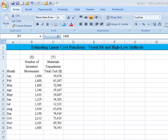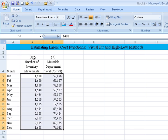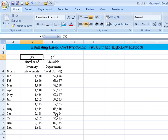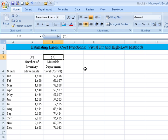Okay, hi everyone. Let's spend a moment and take a look at how we would estimate linear cost functions using the visual fit and the high-low method. Now we've got some data in front of you, and it's in a paired arrangement, meaning we have an independent variable given by the variable X, which in our case is the number of inventory movements, and we have a dependent variable given by the variable Y, which is the total materials department total cost.